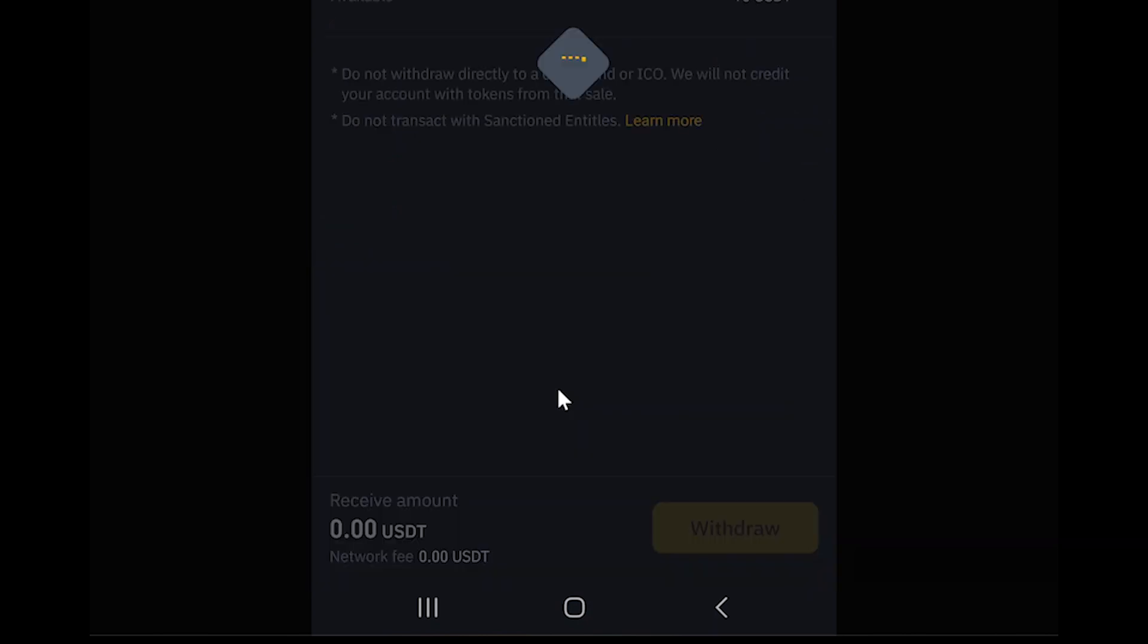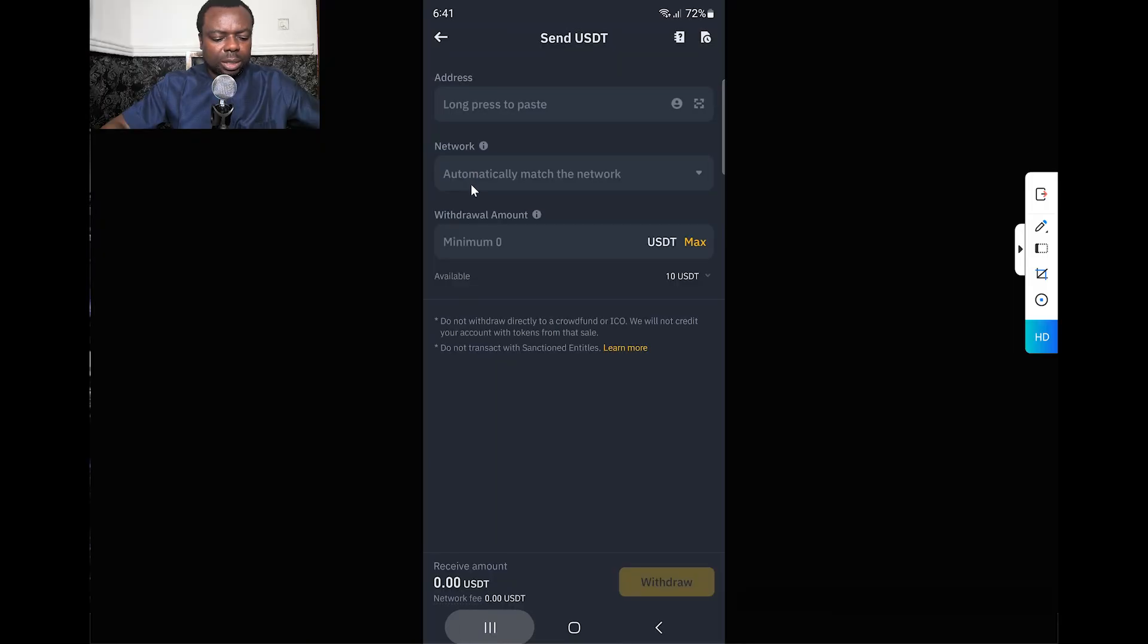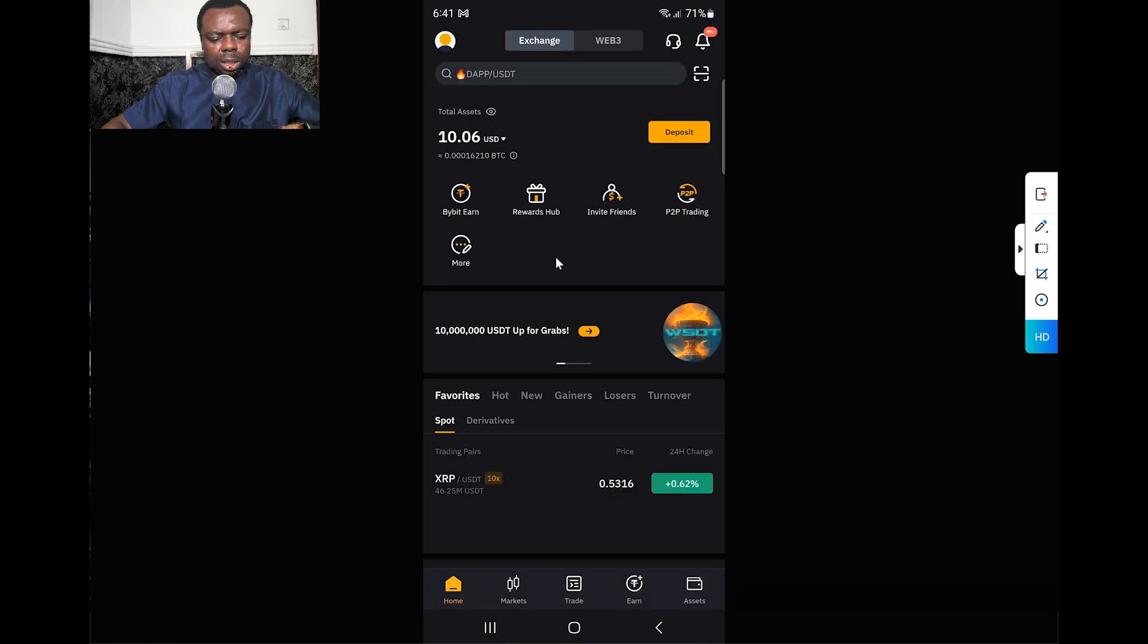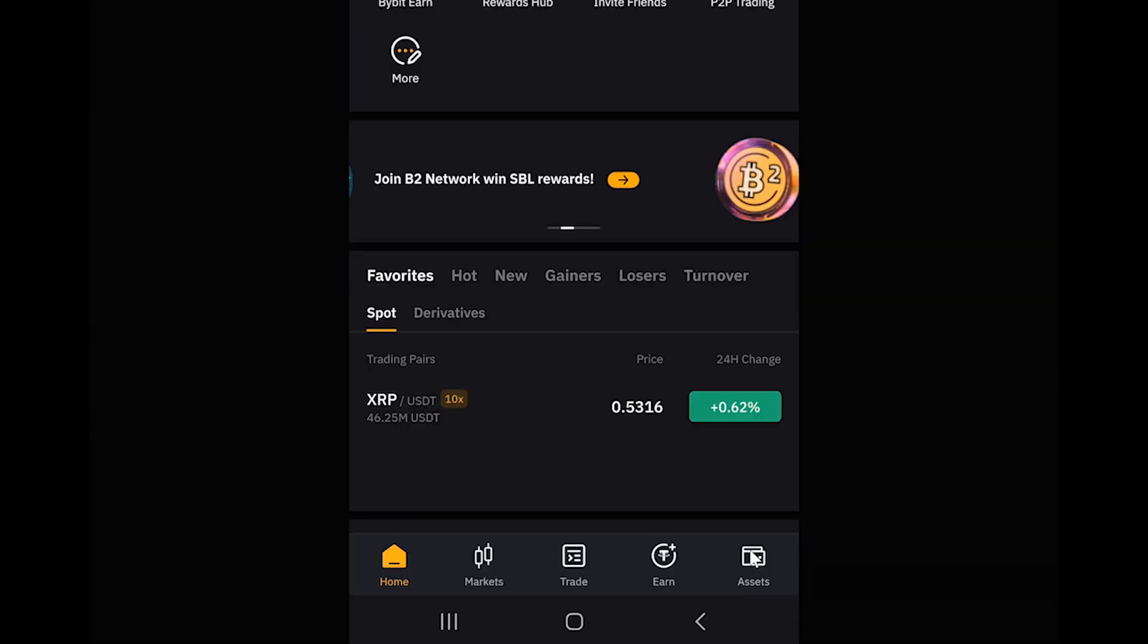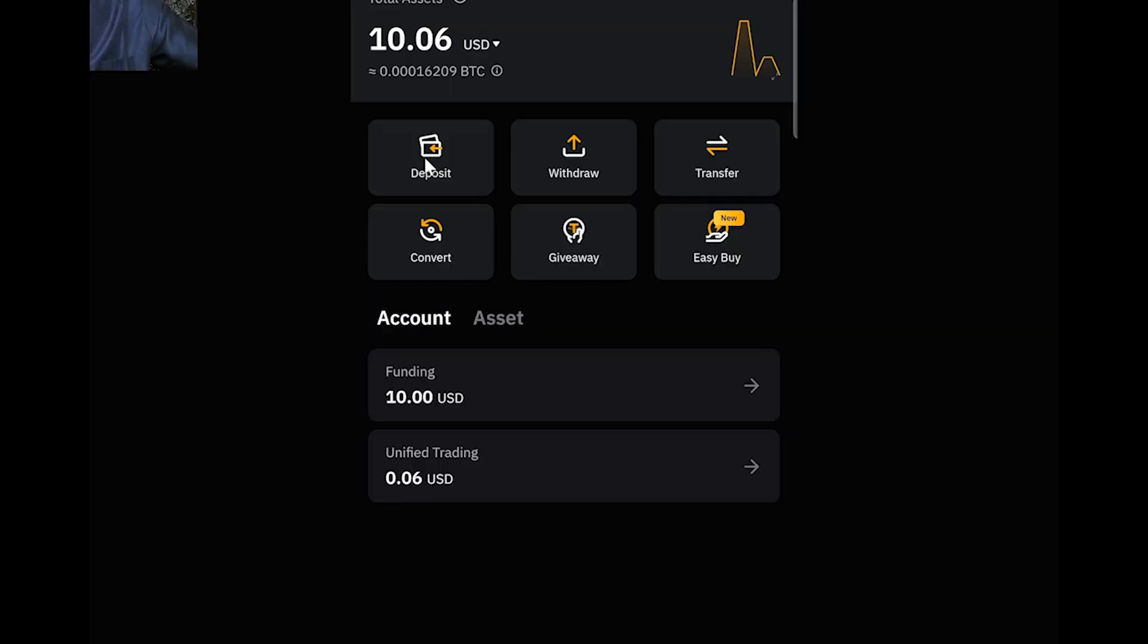Withdraw via crypto network. Now I need the wallet address. I go to my Bybit - I'll be using Bybit. At the bottom where you have Assets, I click on it. Now I should see Deposit here, so I click on Deposit.